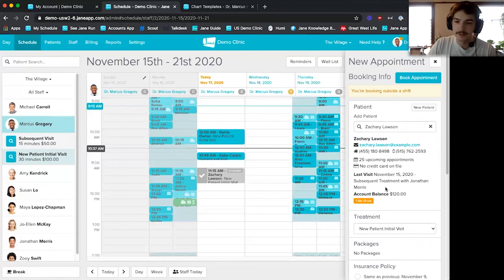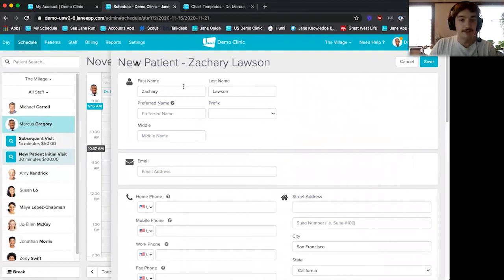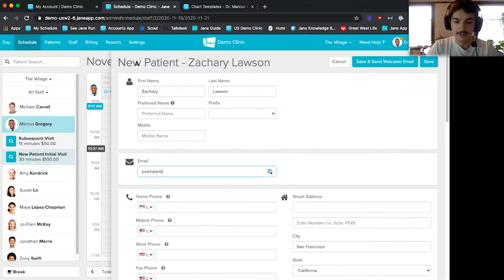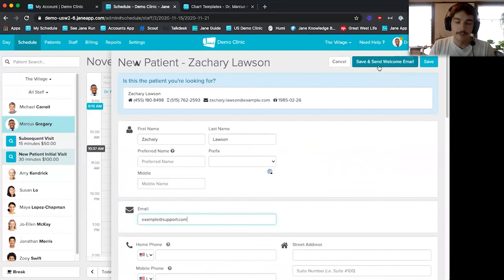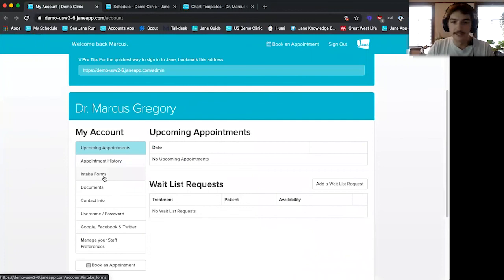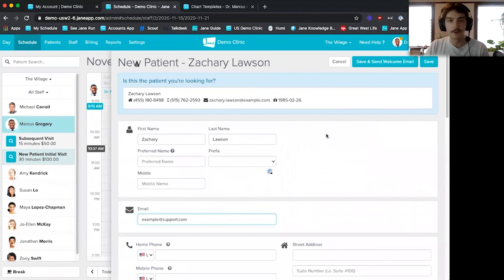If he's a new patient, we can also create a new patient right from here. You just enter in his first name and last name — that's all that's required. If you enter in his email address, Jane prompts you to save and send them a welcome email. That welcome email gets them to the patient side of Jane, where they can fill out intake forms, see their upcoming appointments, and book appointments online — all with just one button to click.